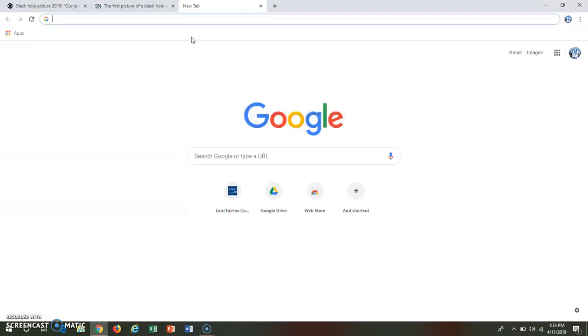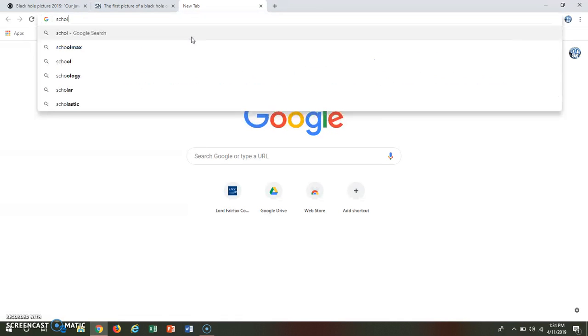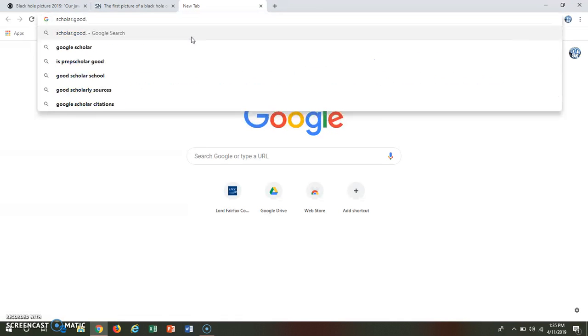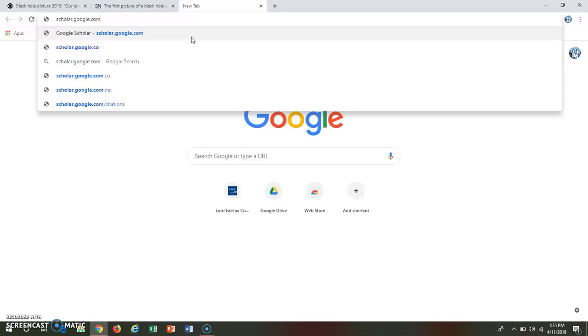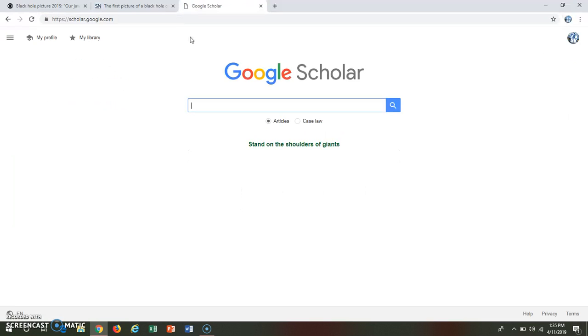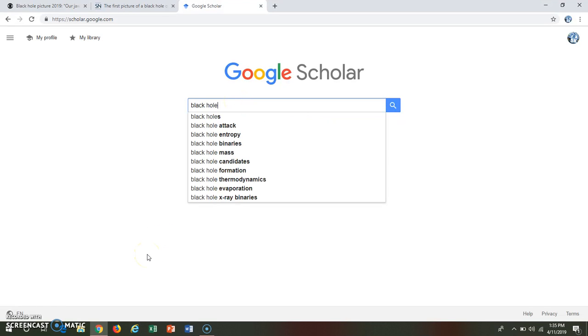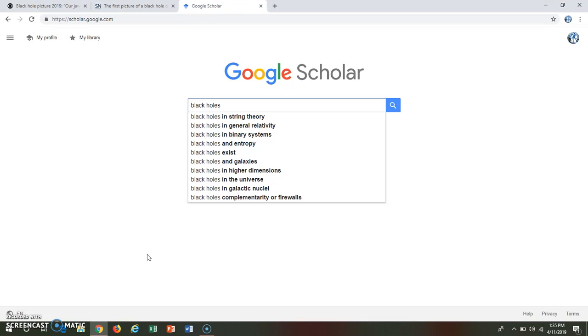This is a moment where I would probably go to, I feel like I didn't even spell scholar right, google.com. To Google Scholar, and I would look for black holes.